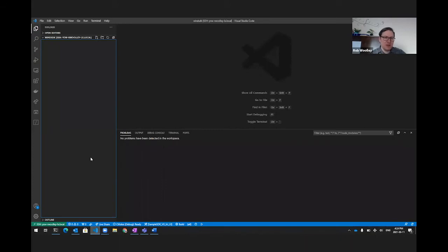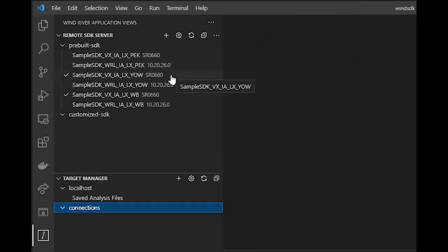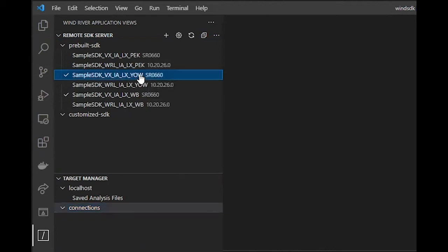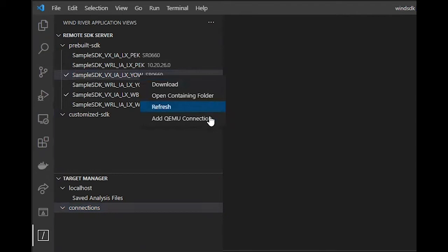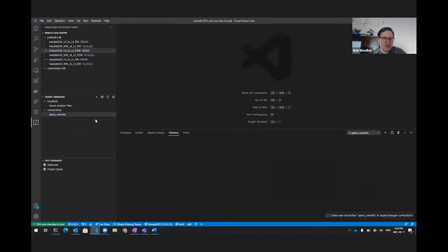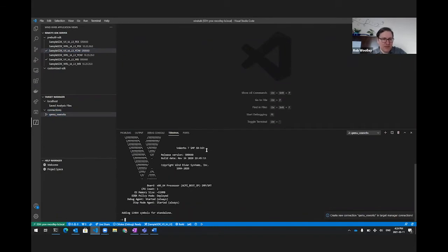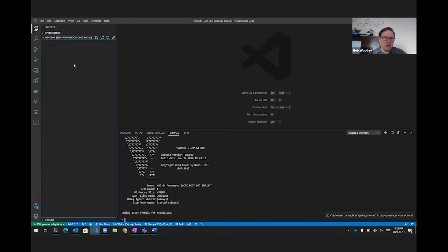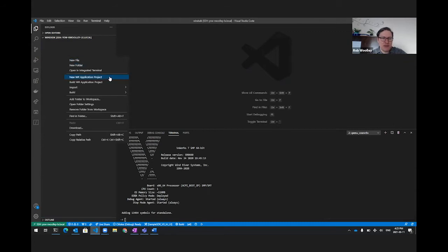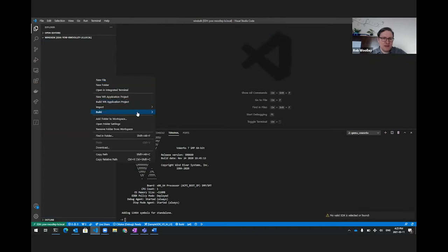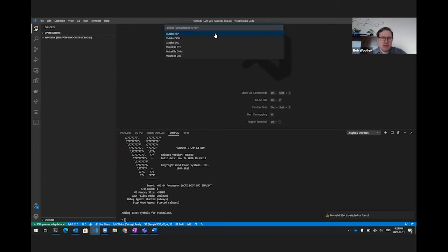Let's take a look. Launching VS Code, you can see we already have the Wind River Studio extension installed. This lets us download a number of SDKs on our machine that we can use to build an application. Moreover, this gives us the ability to run VxWorks in a virtual machine locally. Adding a QEMU connection, we can actually launch VxWorks right here on this development machine. Then, creating a new application, we go into the project space, create a new VxWorks application project, choose the pre-built SDK, and make a real-time process using CMake as the build system.